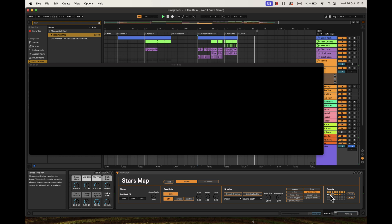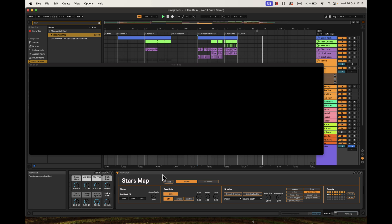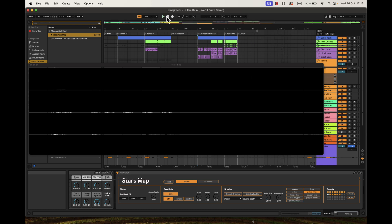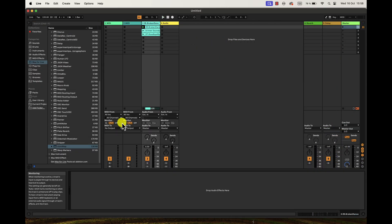So this is my new Stars Map Max for Live device. I created it for people that just want to create visuals easily - just drag and drop, play, and change some parameters. If you are interested, I will explain how it works. In the next section of this video, let's explain how to install the Stars Map Max for Live device.